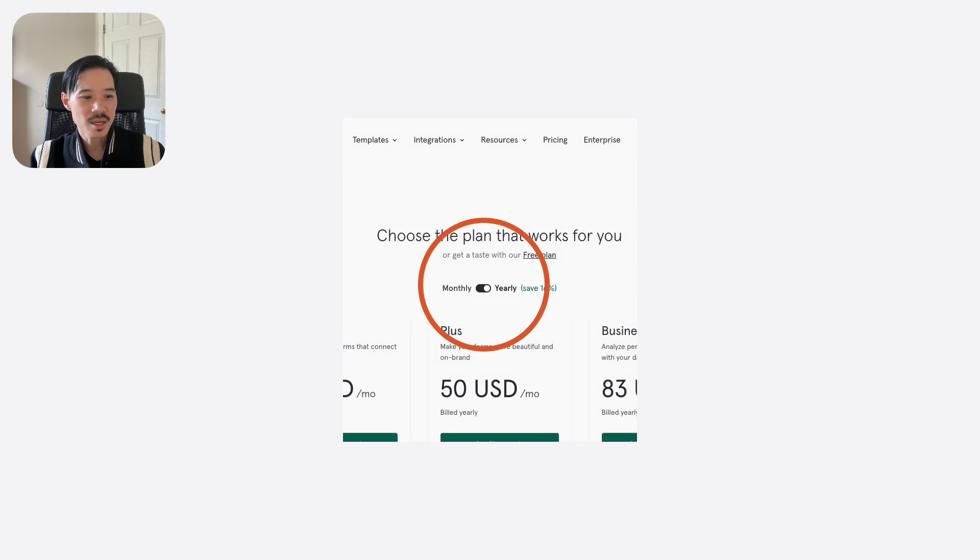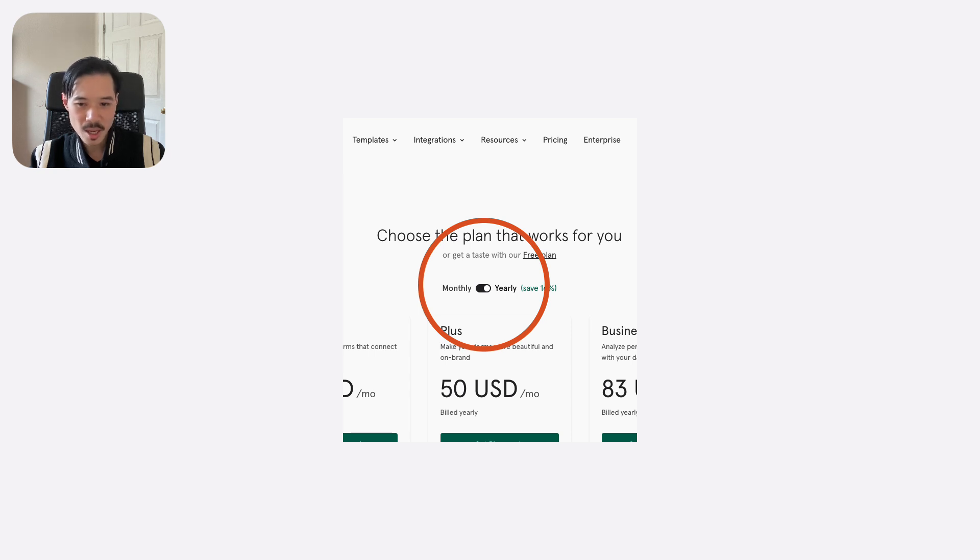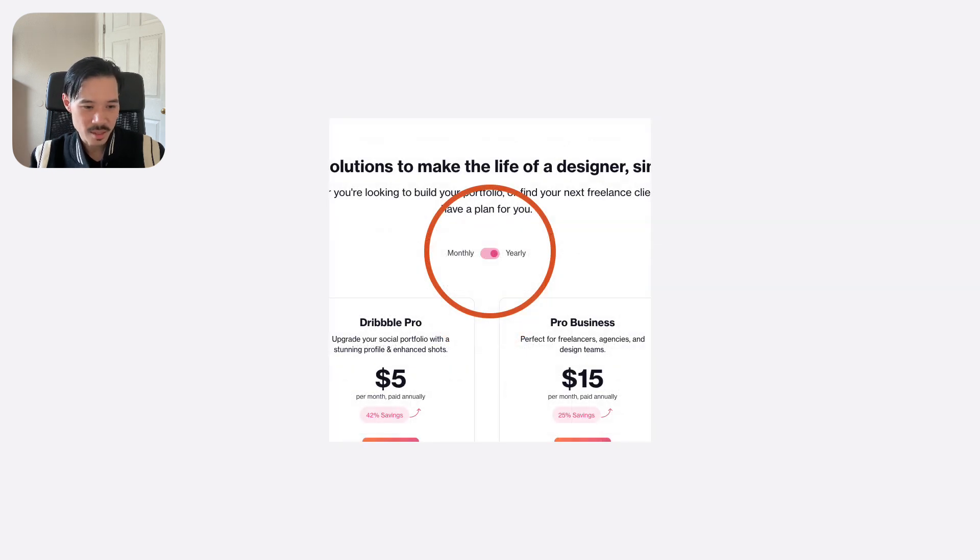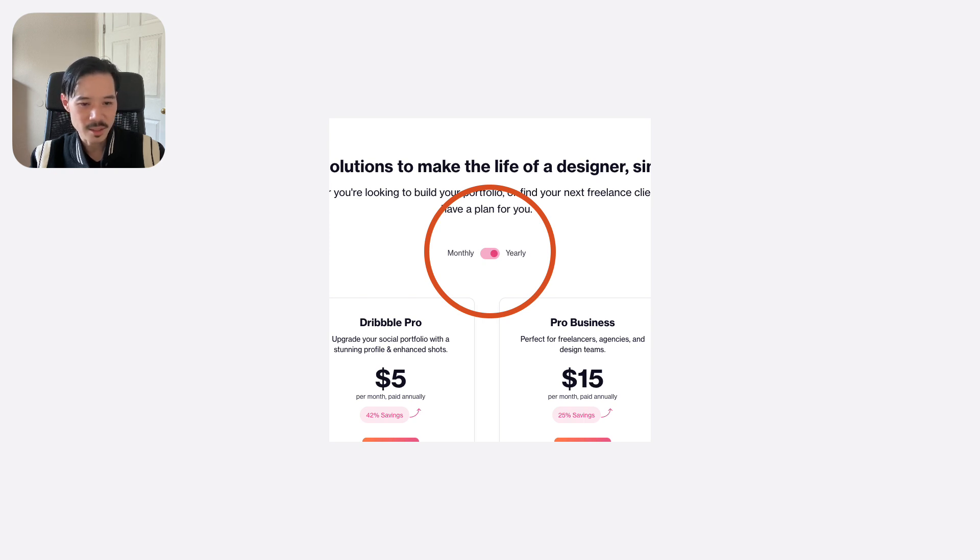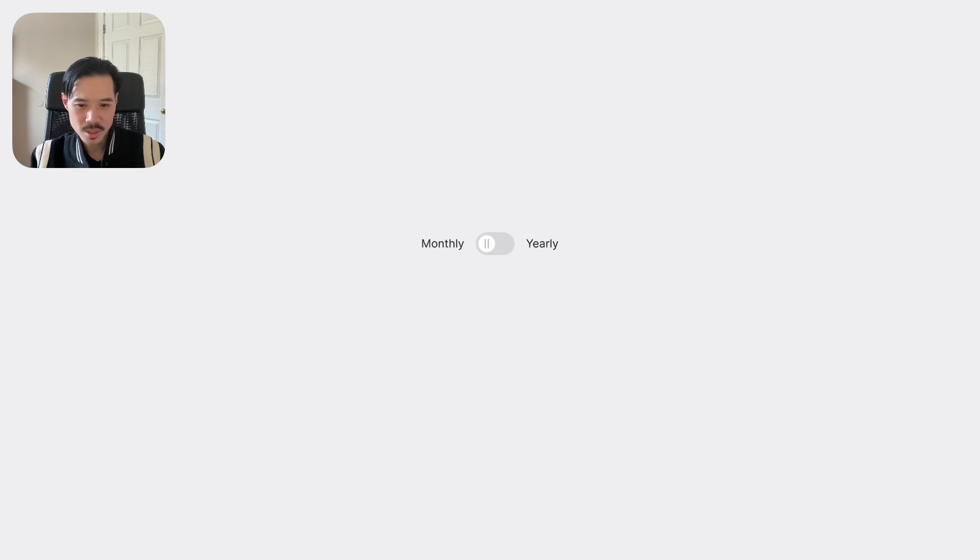A big mistake is using a switch to toggle between different views. For example, here's a switch that's being used to toggle between the monthly and yearly view of a pricing plan. And here's another example. Using a toggle switch in this context makes it difficult to interpret which view is active and inactive. This is what the toggle switch looks like when the monthly view is selected. It's not clear that it's selected because there's no visual change to the monthly label.